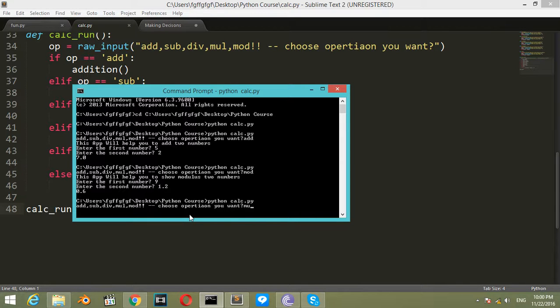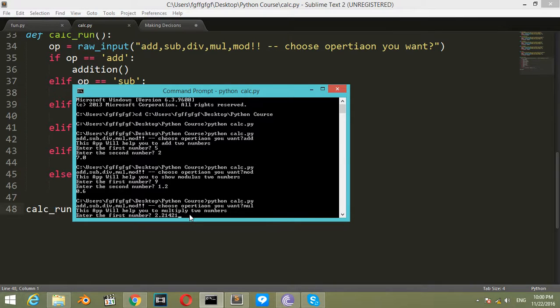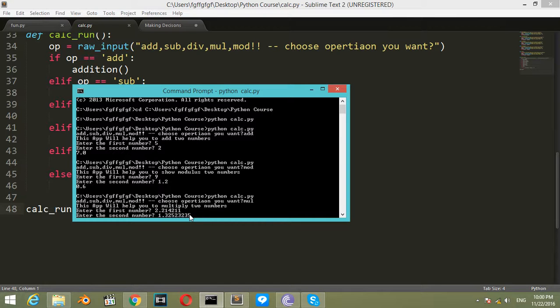Let's show again. Choose operation you want - let's say multiply. This app will help you multiply two numbers. Enter the first number, second number will be, let's say, one point something, and the result is this.